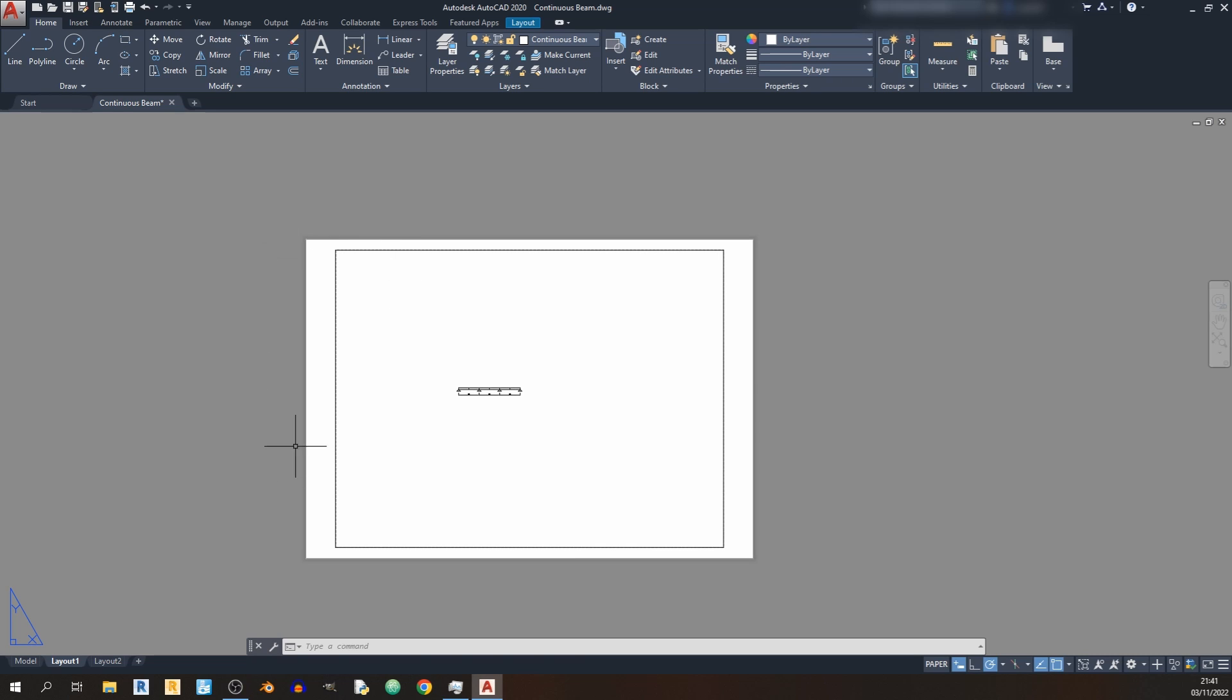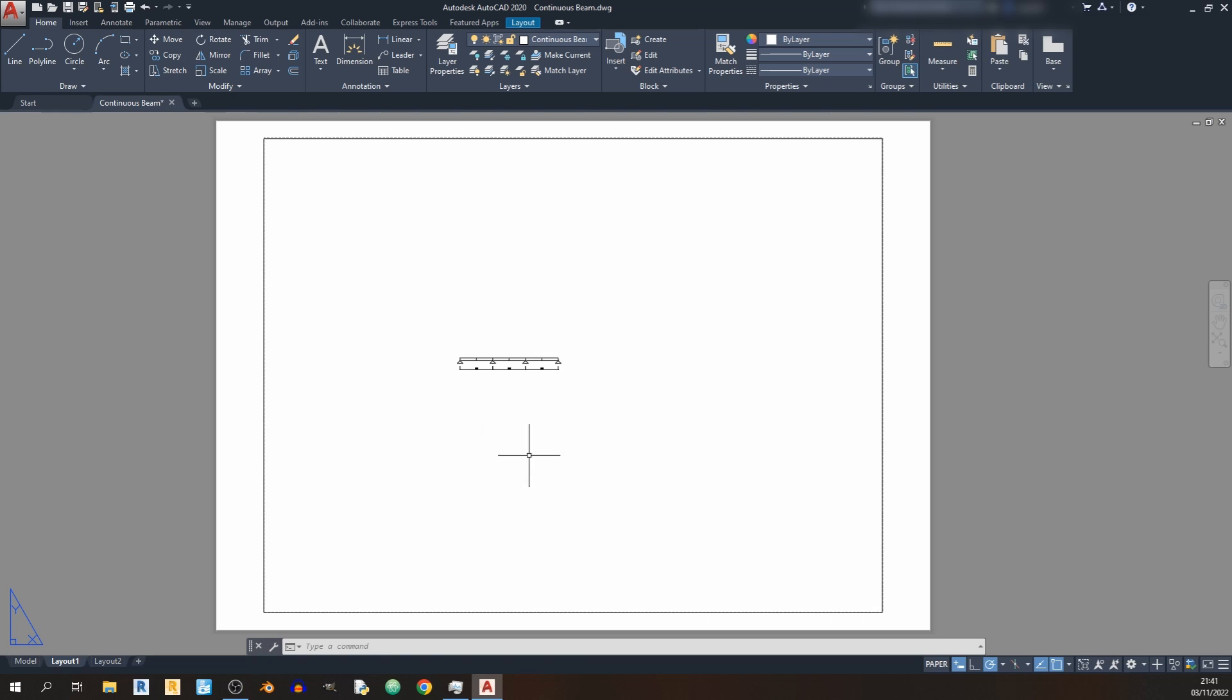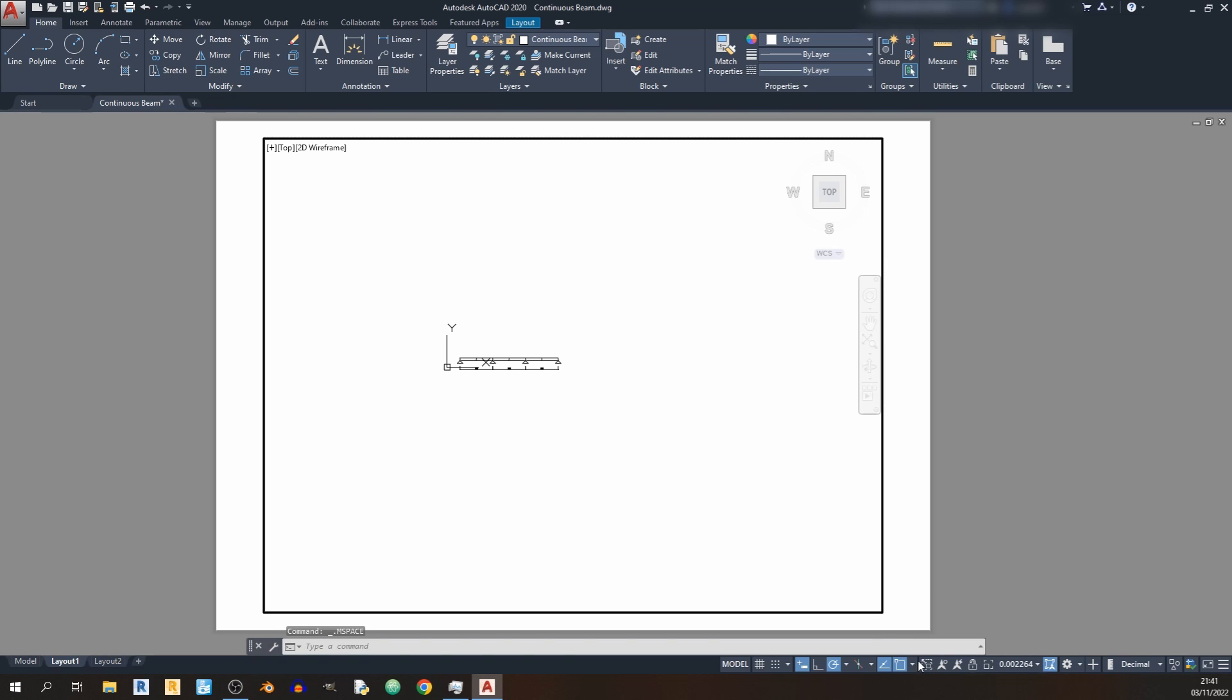can see this is the sheet and the gray background. So again, if I click on paper